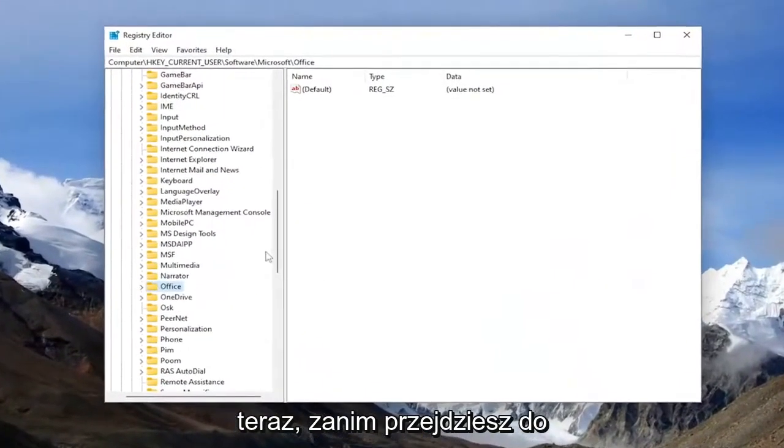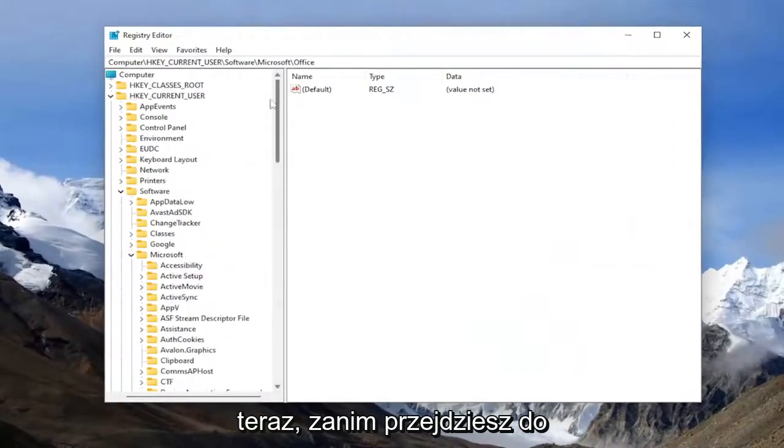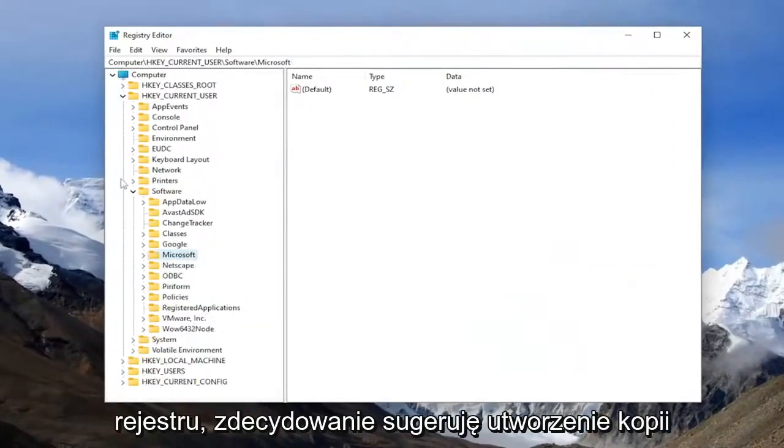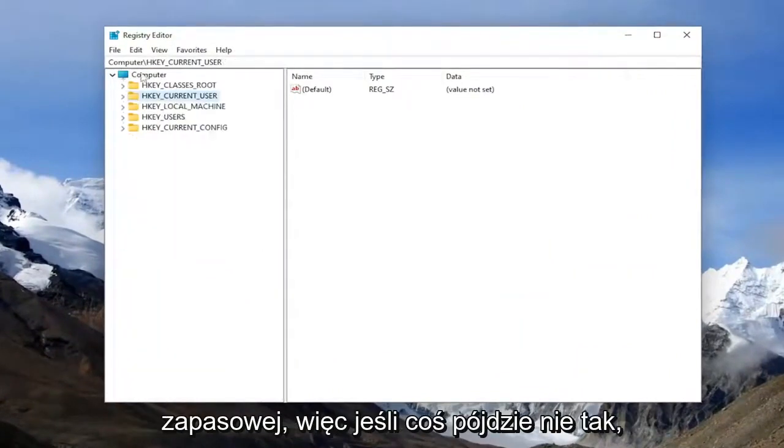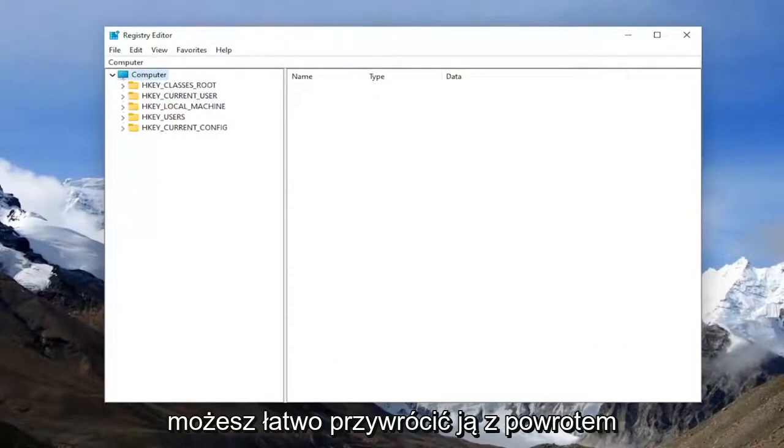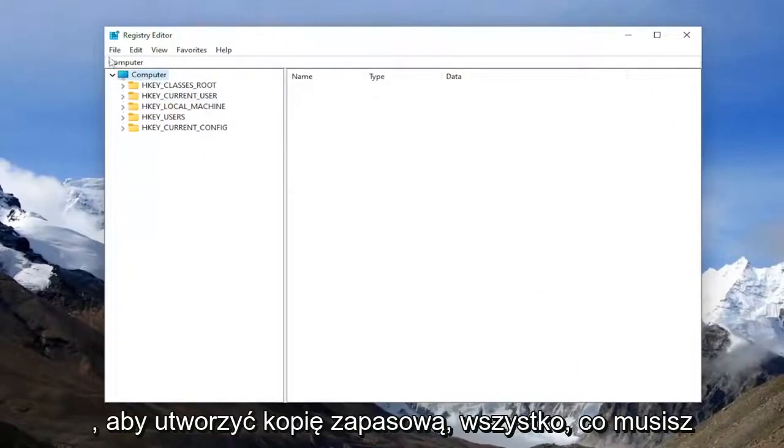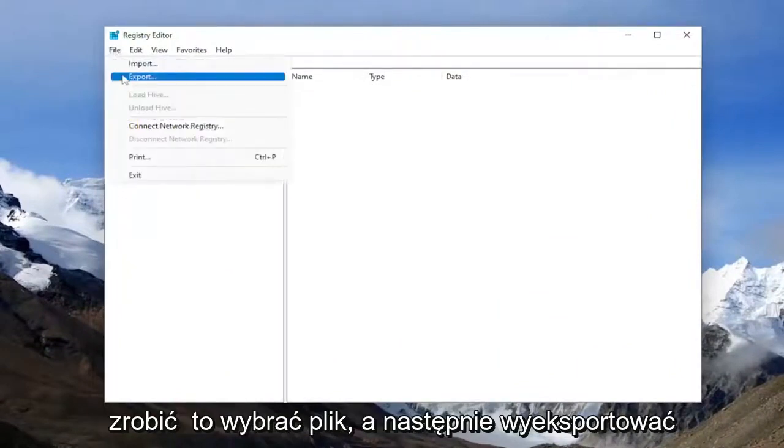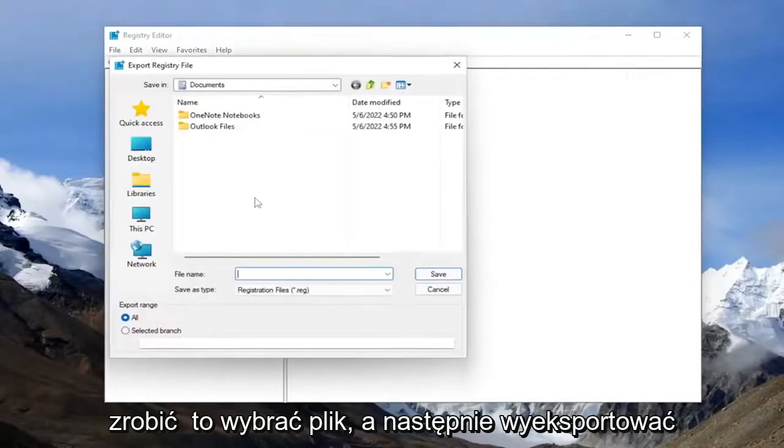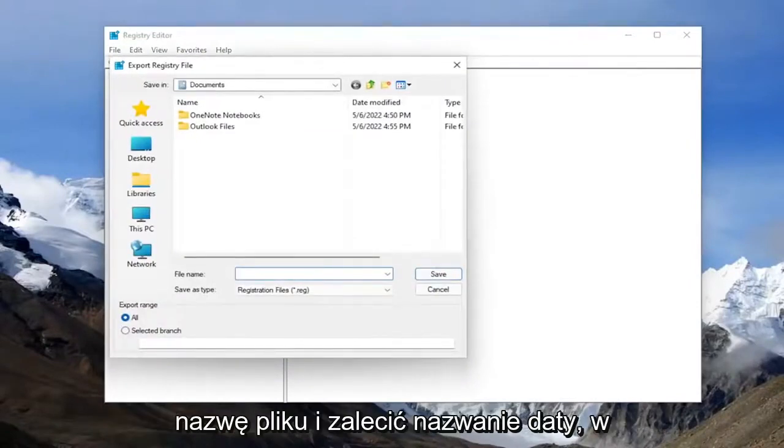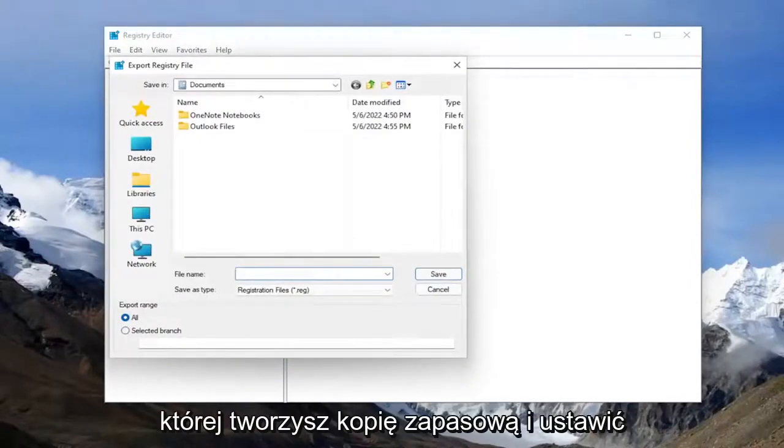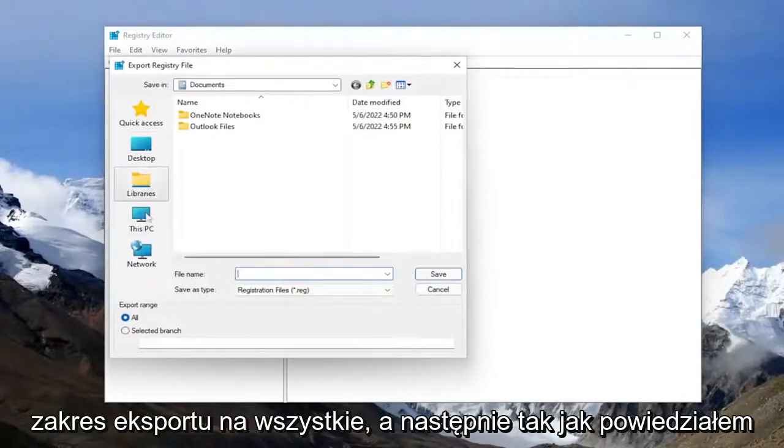And now before you proceed in the registry, I would highly suggest you create a backup of it. So if anything were to go wrong, you could easily restore it back. In order to create a backup, all you have to do is select file and then export. File name, I recommend naming the date in which you're making the backup and set export range to all.